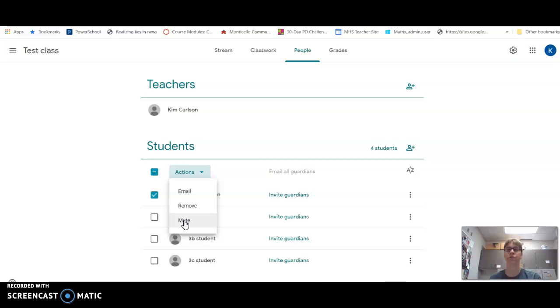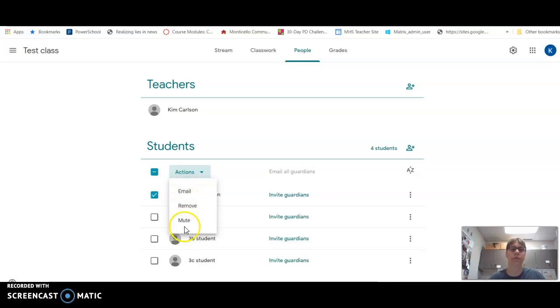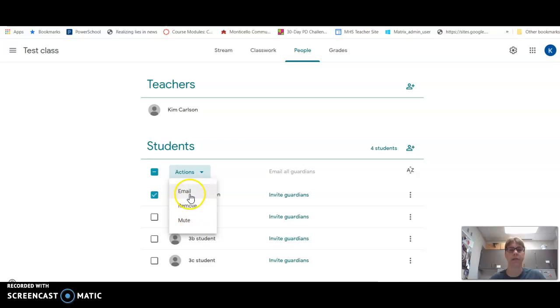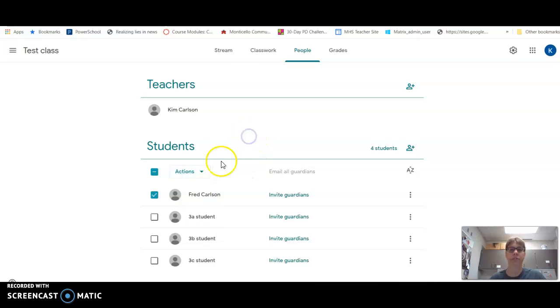If you don't want your students chatting across your Google Classroom in your stream or on your classwork, you can mute them, and that means they don't have the ability to make comments on things. So if you don't want your students making comments to each other, then you might want to mute your students.